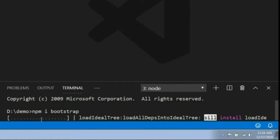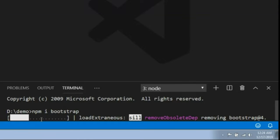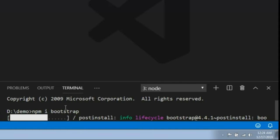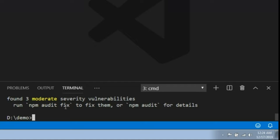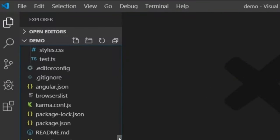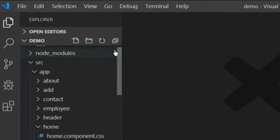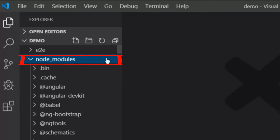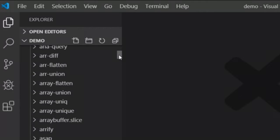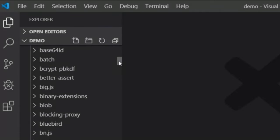It will take some time to download. Once the download process is completed, when we download any packages they are stored in the node_modules folder. Go to the node_modules folder and check if Bootstrap was downloaded. Open the node_modules folder and scroll to check if Bootstrap is there.